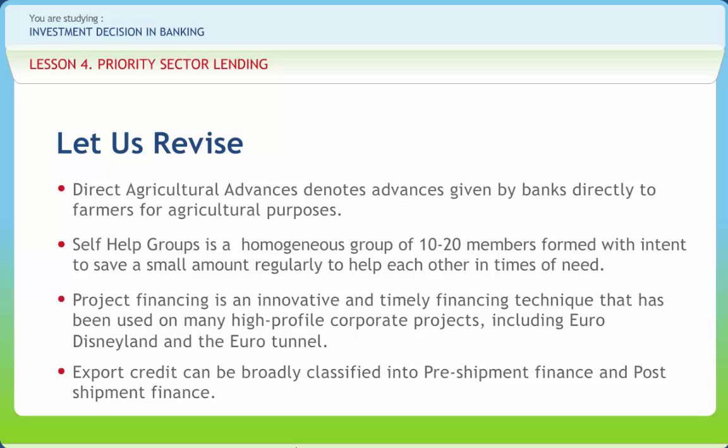Import financing is the process by which the issuing bank, under a credit, issues the applicant in accordance with the signing of the import financing agreement and the trust receipt submitted by the applicant.